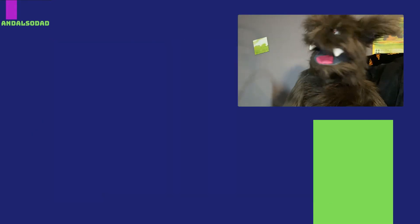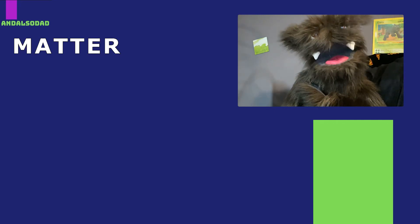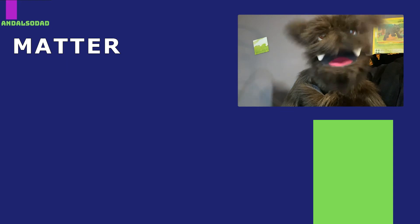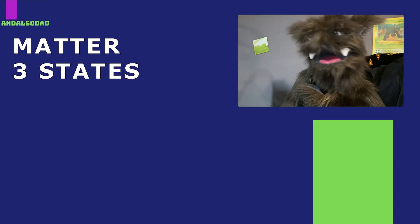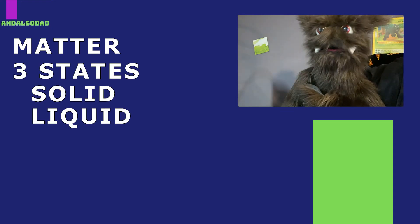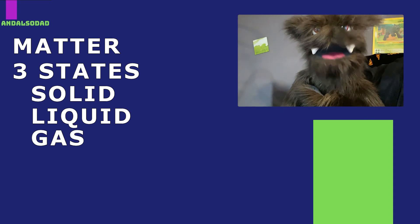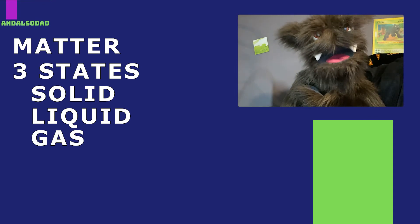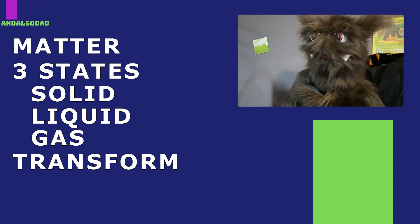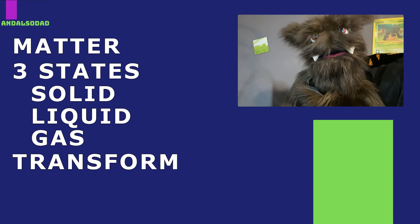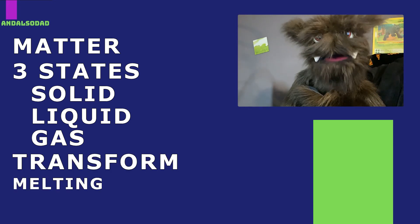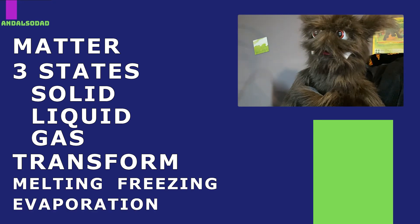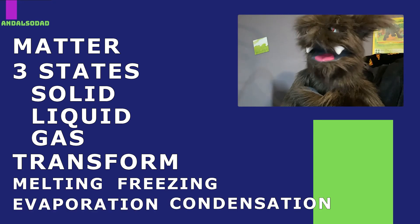Anyway, we learned a whole lot today. We learned that matter is anything that takes up space and it can exist in three different states: solid, liquid, or gas. We learned that by heating up or cooling down matter, it can transform into a different state through melting, freezing, evaporation, and condensation.